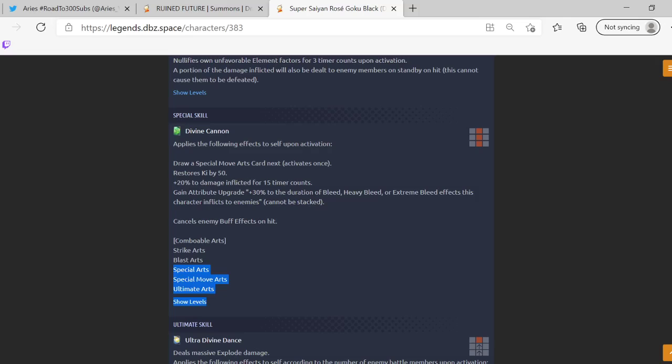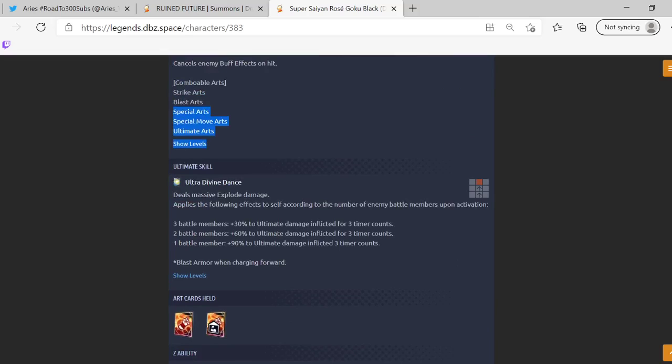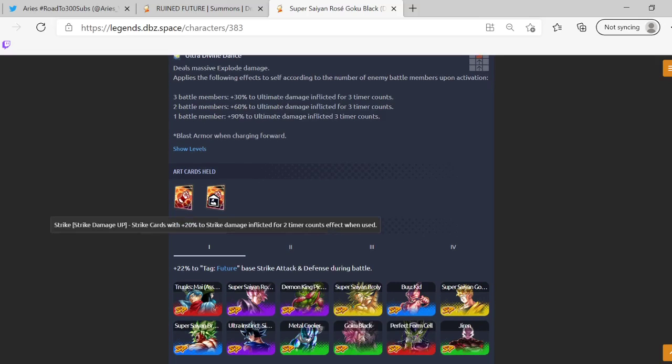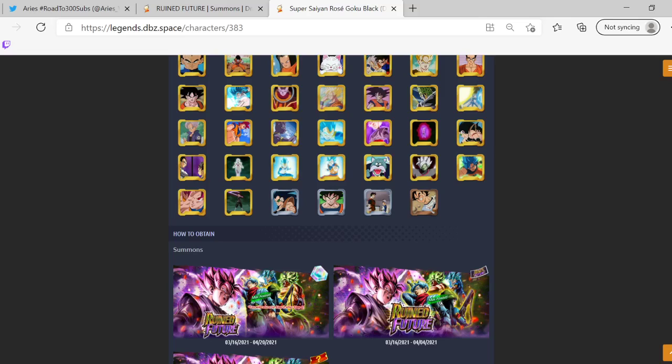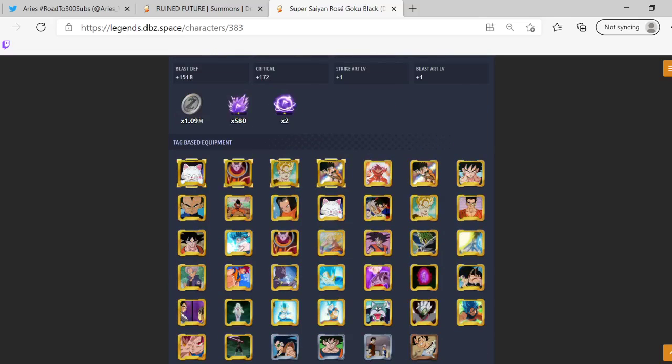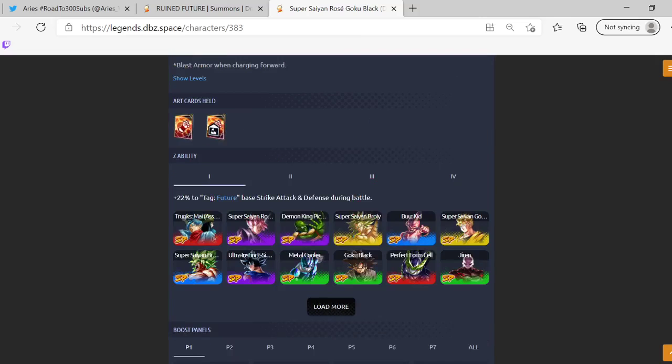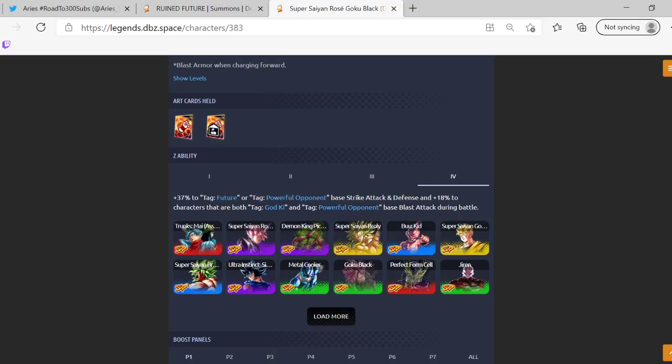Cancels enemy buffs, oh okay. Ultra Divine Wrath, we already read this. Depending on how many people you have left it's stronger, just like Android 21. He does hold the strike buff card and nothing else. Please go up. Just like, you know, I'm not really surprised he's Future, Powerful Opponent, and then he buffs Future and—no he buffs God Ki and Powerful Opponent. Like you have to be both right, so it's only like Zamasu and Goku Black characters I guess. So yeah that's pretty much Rosé.